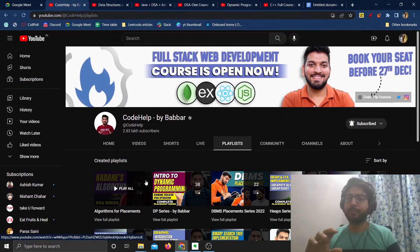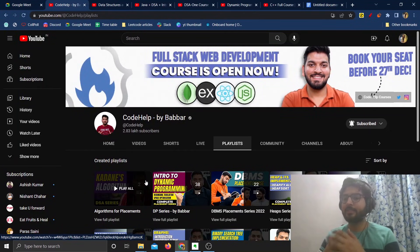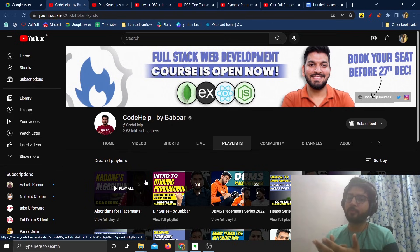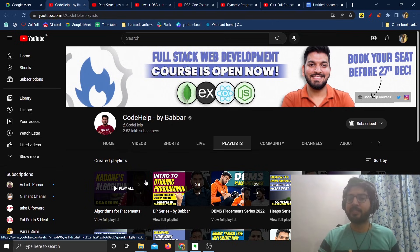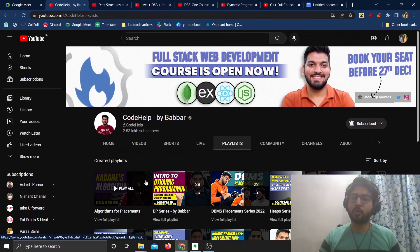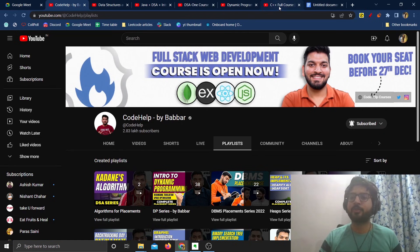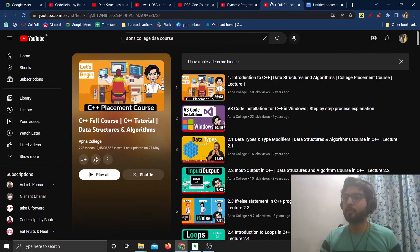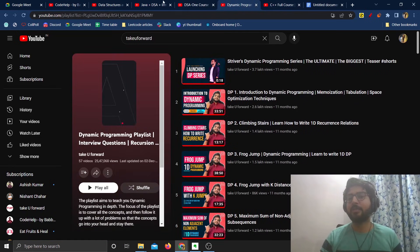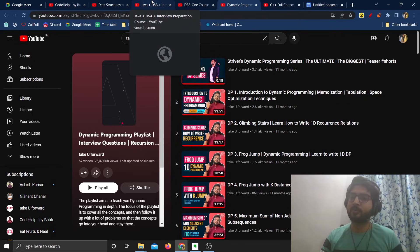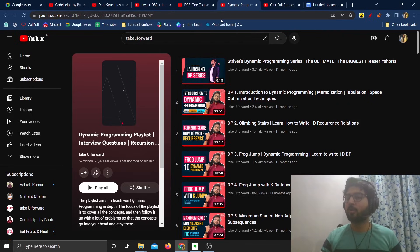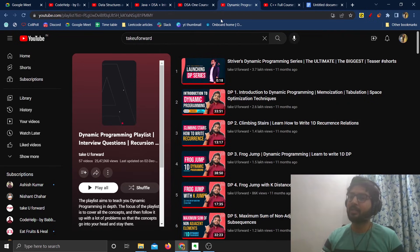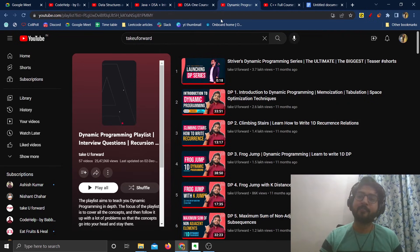Hello everyone! In this video we are going to see which is the best DSA course on YouTube. Recently I have been getting a lot of questions asking me which is the best DSA course on YouTube, and people are asking me things like which course they should take, whether they should take Lavabba's course, whether they should take Apna College course, whether they should take Striver's course.